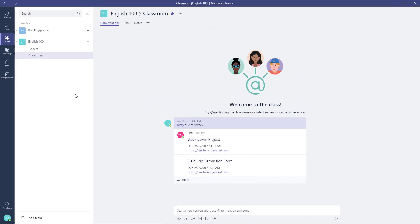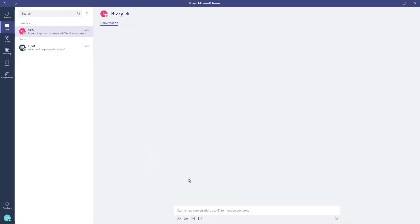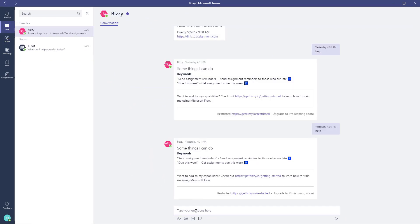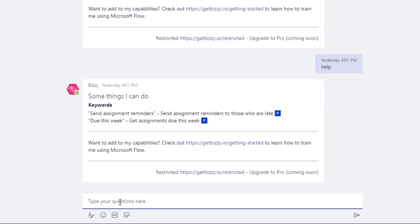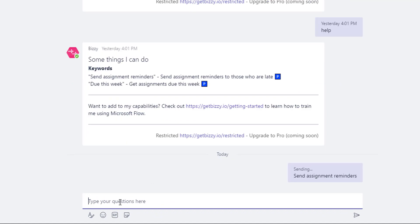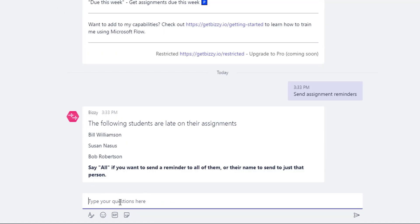Another helpful scenario would be as a teacher you can go ahead and send out assignment reminders for those who might be late on an assignment. You'll notice I'm doing this in one-on-one chat because I don't want the other students to see who's late and whatnot.